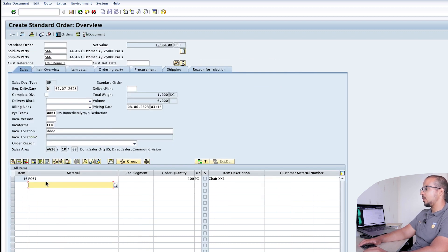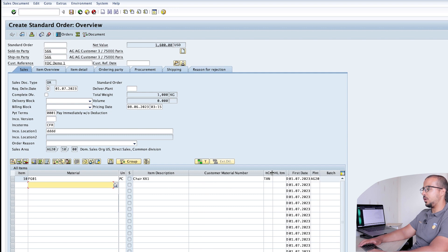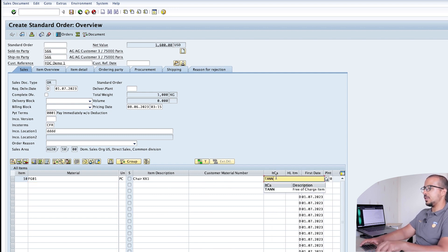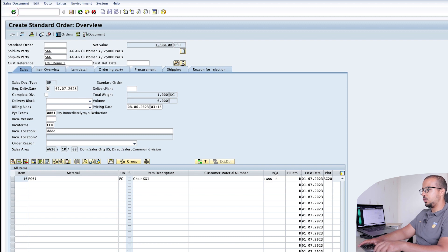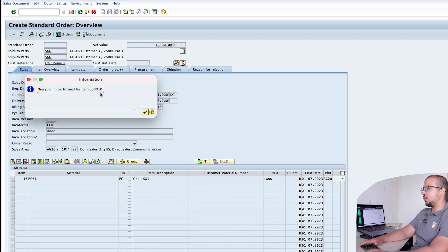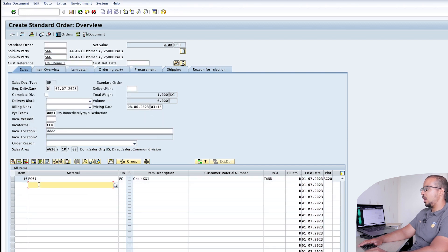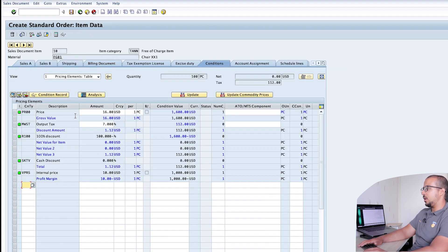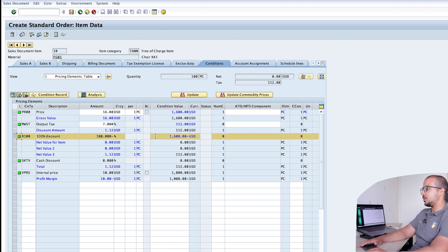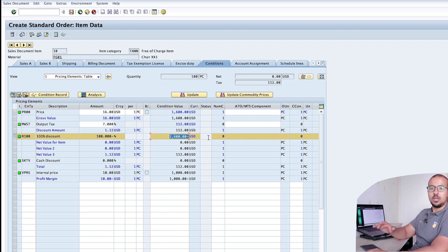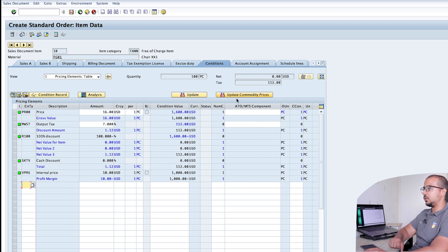Now let's make the first change. On the overview, go to the item category and change it to TANN — this is the standard item category created by SAP for free of charge. Once I insert TANN and press Enter, you get the message 'new pricing performed for item 010'. Now if we go to the conditions, we have the price 1600, the output tax, and then a 100% discount of 1600. So the price minus the discount equals zero — the customer is not going to pay this amount.